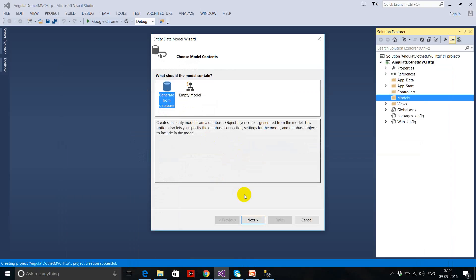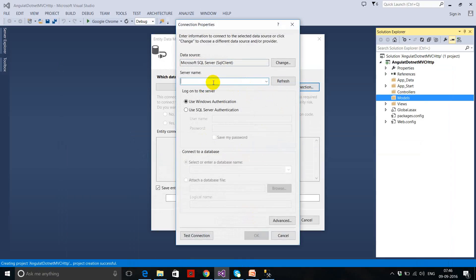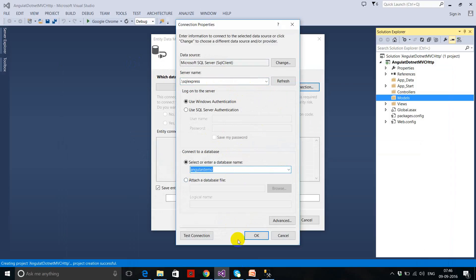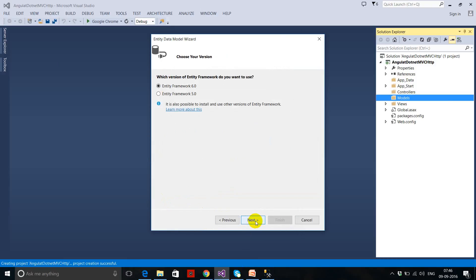I selected 'Generate from Database', clicked New Connection. My server name is .sqlexpress, and I want to use the AngularDemo database. It will make the connection, and my context name is AngularDemoEntities. It will install Entity Framework 6.0.